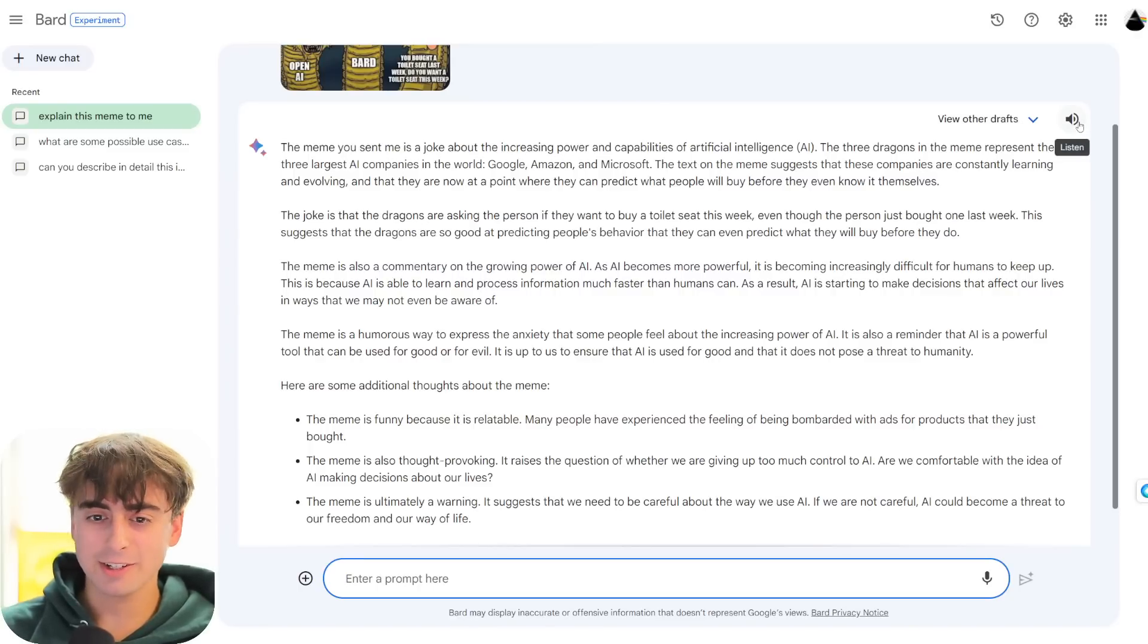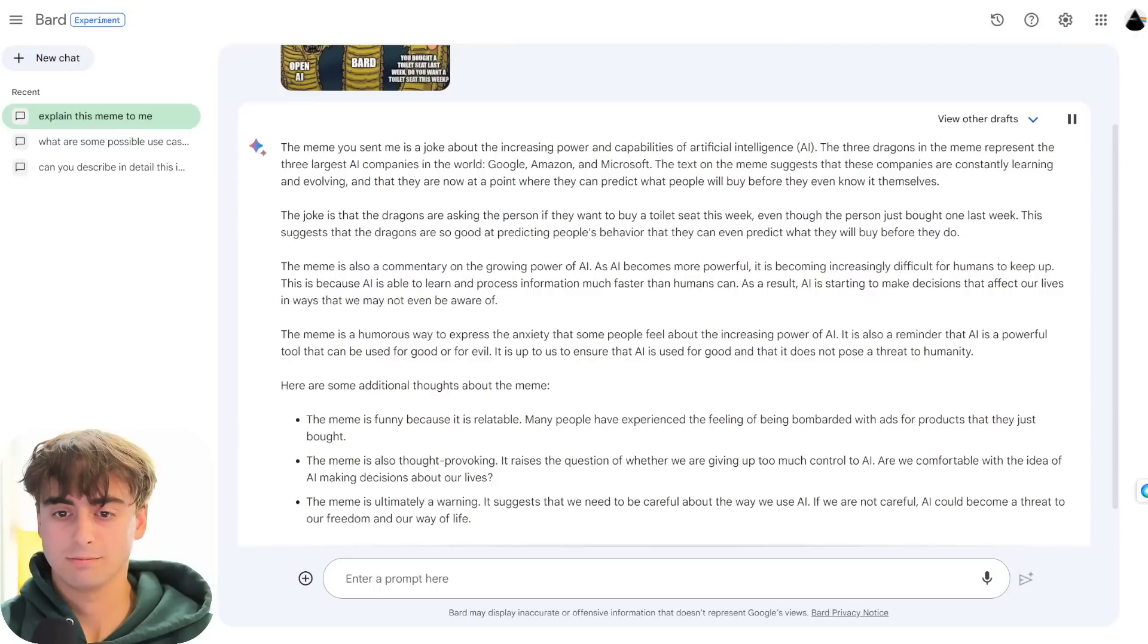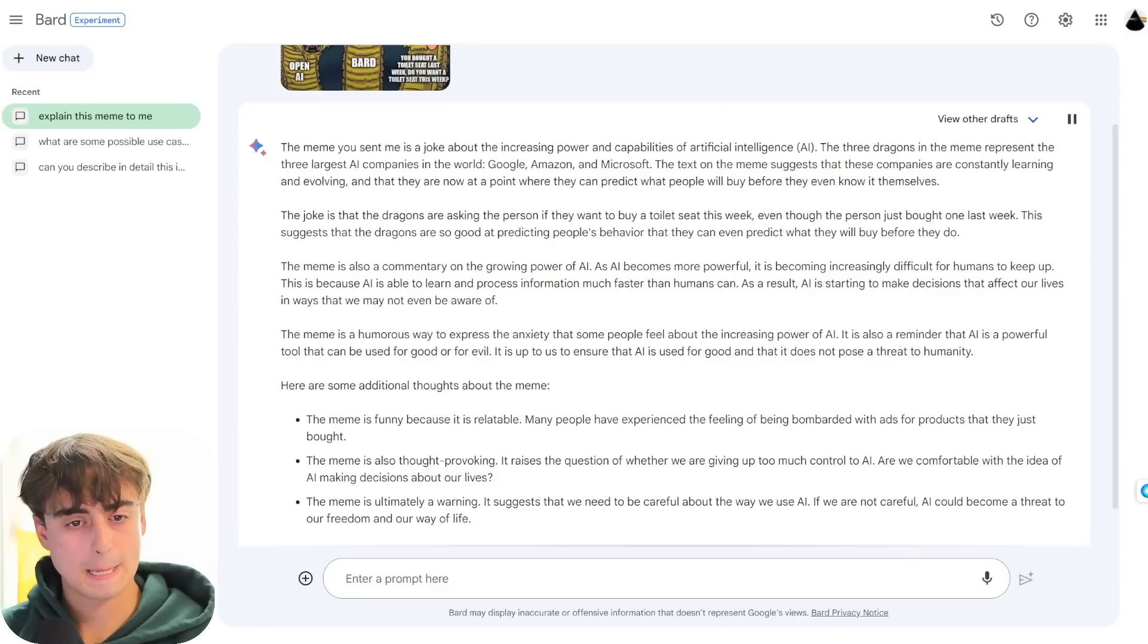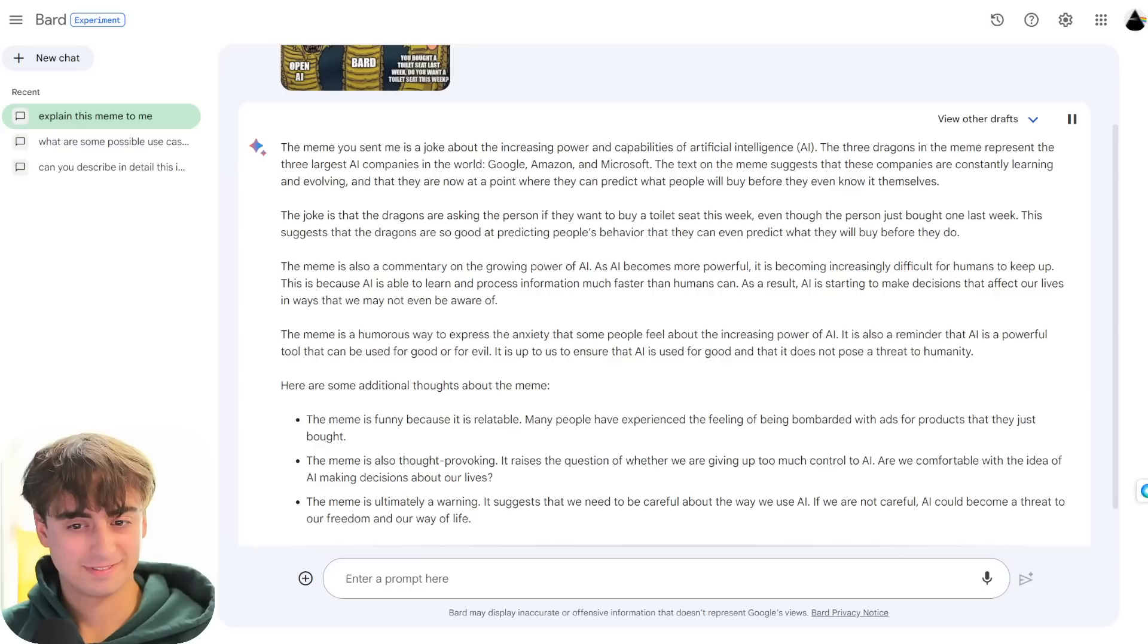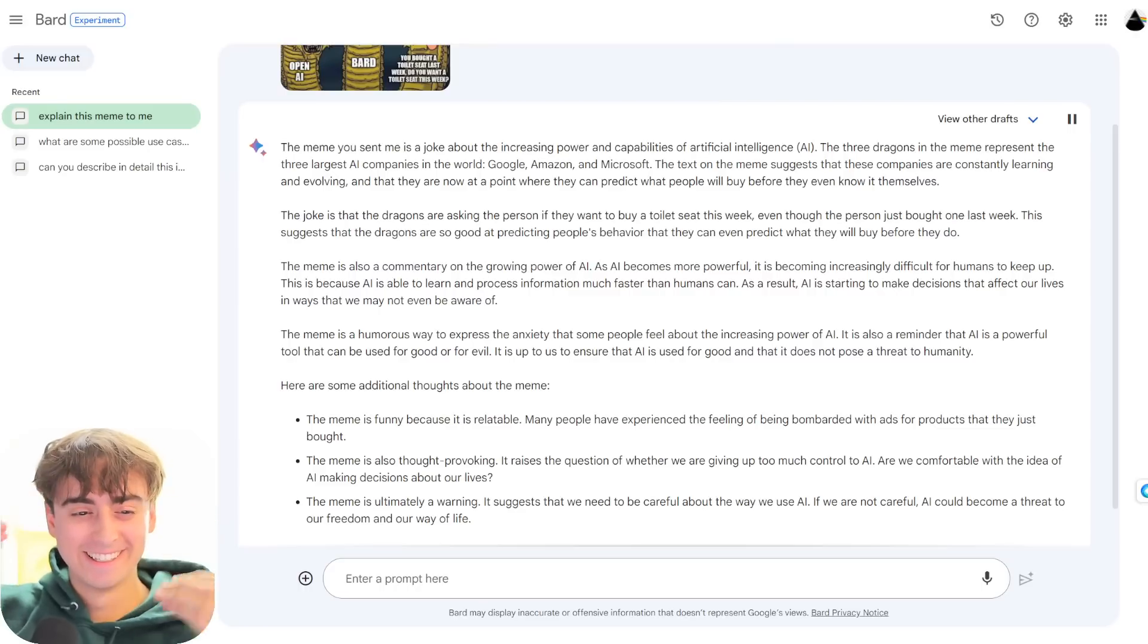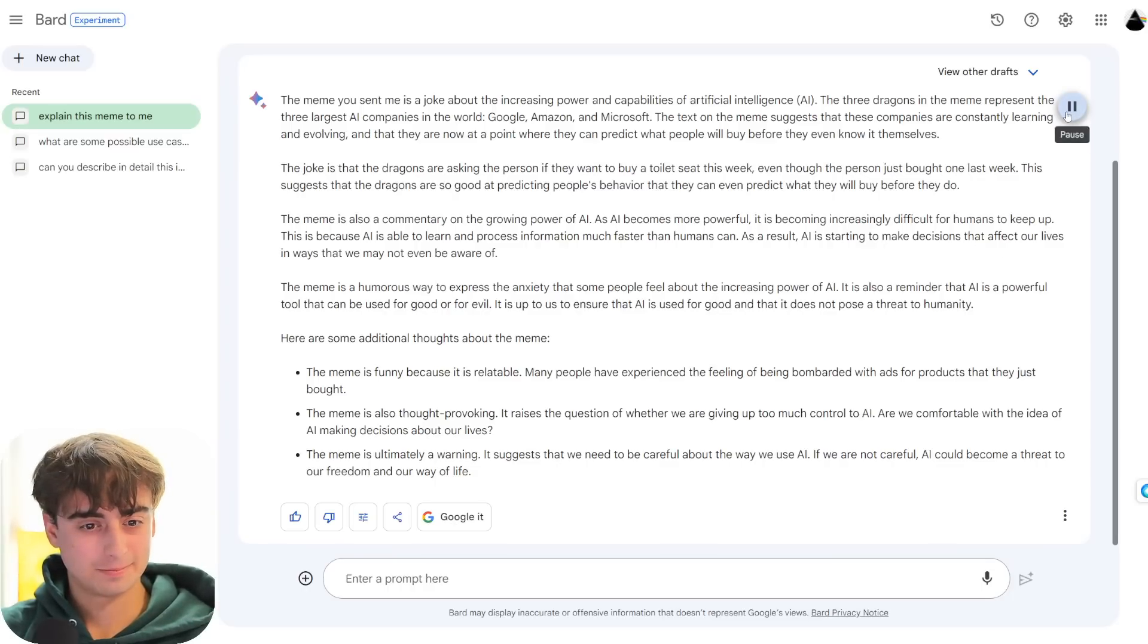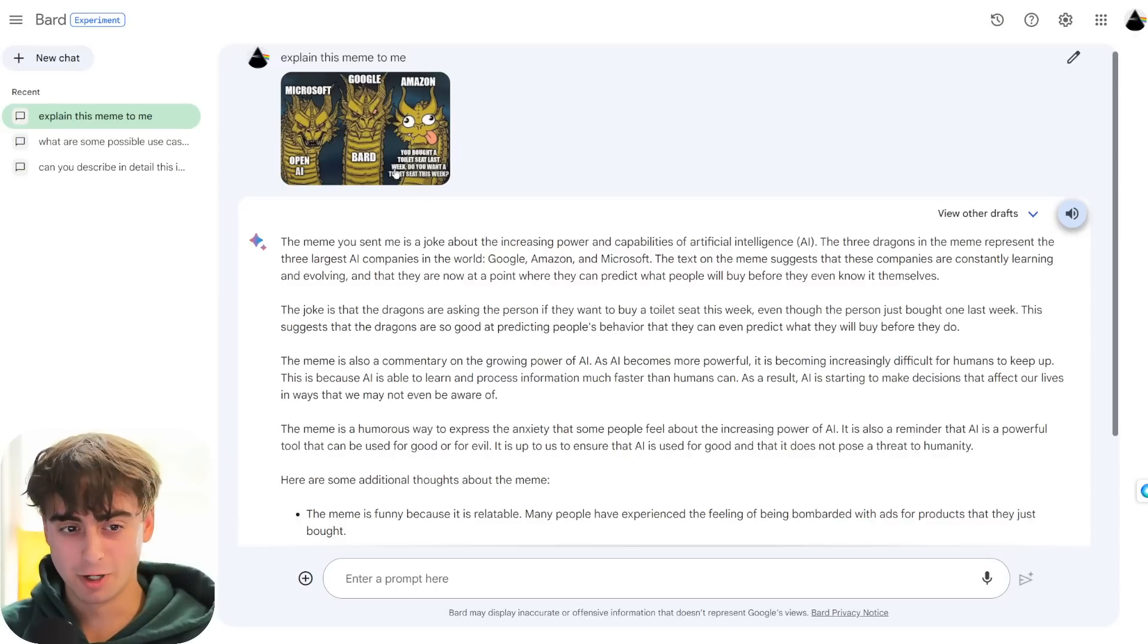Explain this meme to me. The meme you sent me is a joke about the increasing power and- Oh, you know what? Let's just let this thing read it out! What am I doing sitting here reading it? The meme you sent me is a joke about the increasing power and capabilities of artificial intelligence. I, the three dragons in the meme, represent the three largest AI companies in the world. Google, Amazon, and Microsoft. May or may not be true. The text on the meme suggests that these companies are constantly learning and evolving, and that they are now at a point where they can predict what people will buy before they even know it themselves. The joke is that the dragons are asking the person if they want to buy a toilet seat this week, even though the person just bought one last week. Google Bard, no!